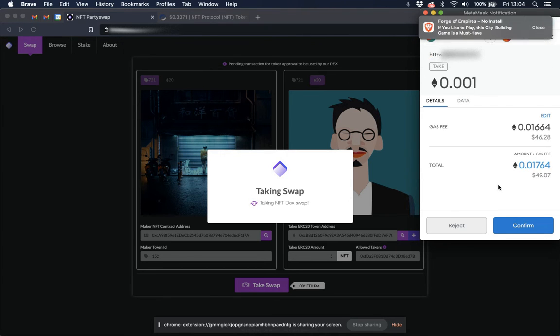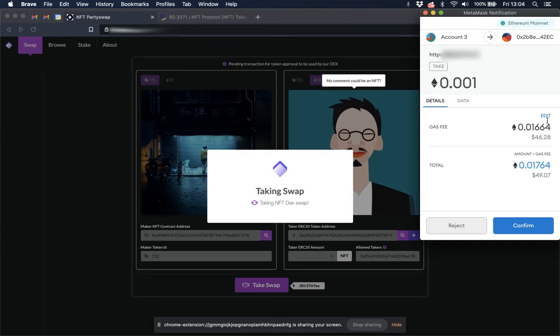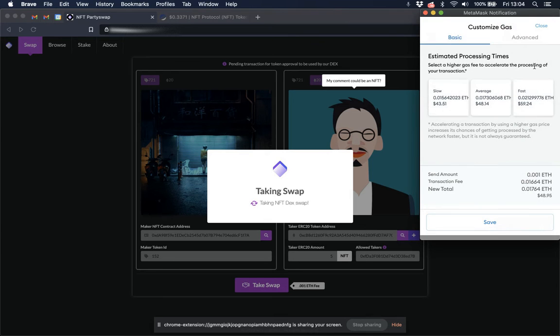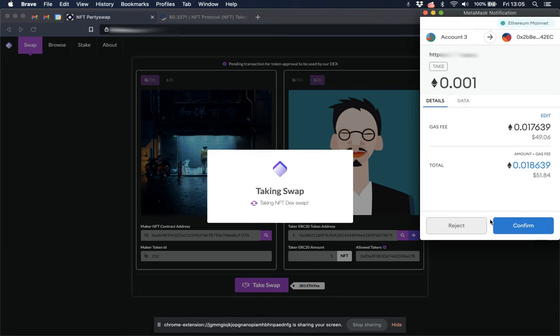Now this is the final transaction that executes the swap. Check the gas. It was 53, so I am going to change it up a little bit just to make sure it confirms quickly. Click confirm.